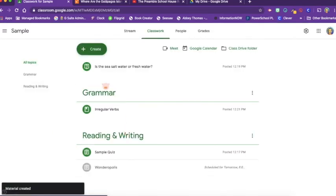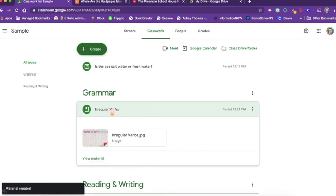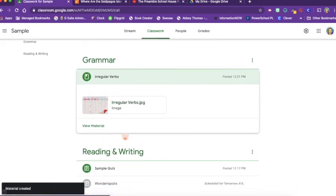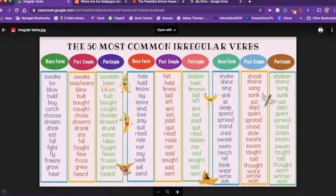Now my students have a grammar topic and they have this material, and all they have to do is click view material and there it is and they can look at it when they need it.